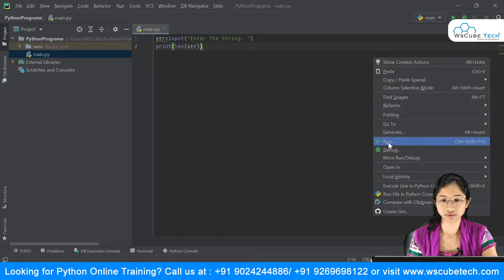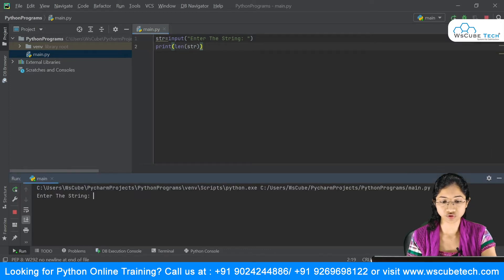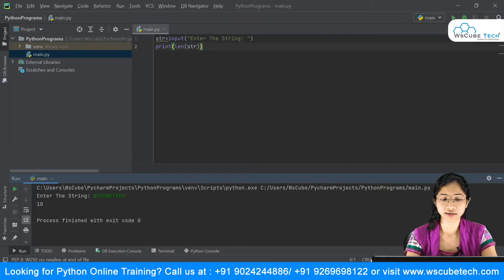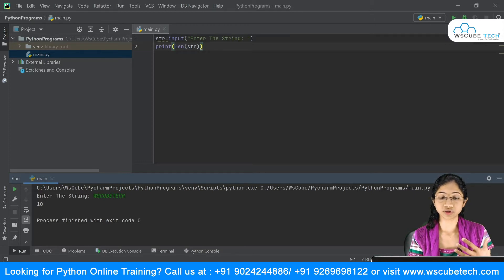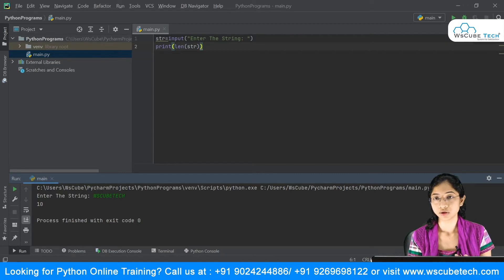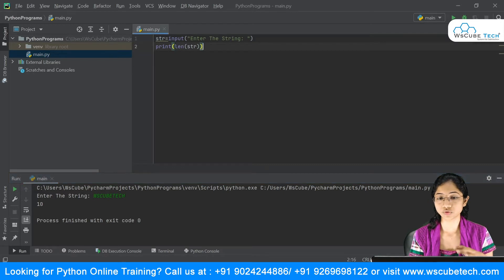If I run this, it will ask me for a string. I'll give it 'ws cube check'. After pressing enter, we get the length. You can count: W is 1, then 2, 3, 4, 5, 6, 7, 8, 9, 10. So the length is 10. That's how you can print the length of your string using the built-in `len` method.